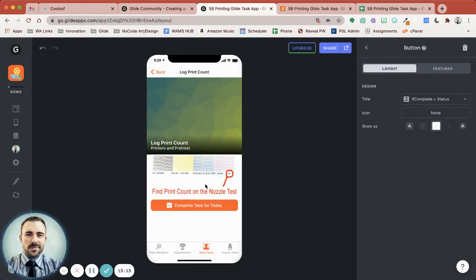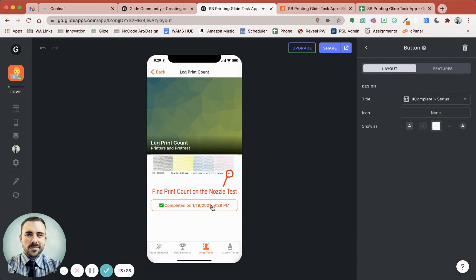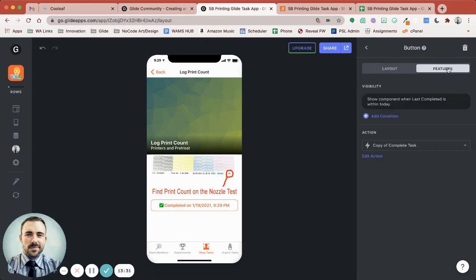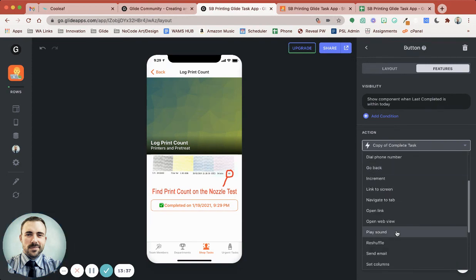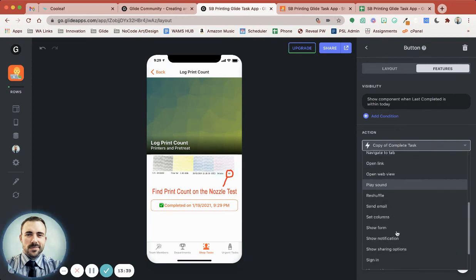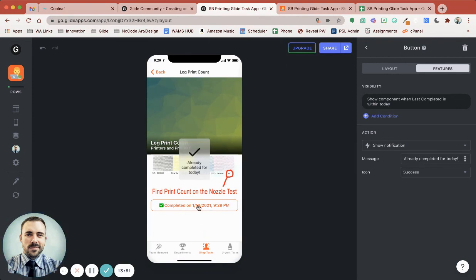So this second button only shows once the task is completed today. The moment I push the button on a task — say log print count — I complete the task for today, and if I go back to it, you see it shows 'completed on' with this second button. This button is going to have a different action altogether — we don't want to complete the task again. Maybe we want to say 'already completed,' and we just show a notification that says 'already completed for today.' Then we're back.